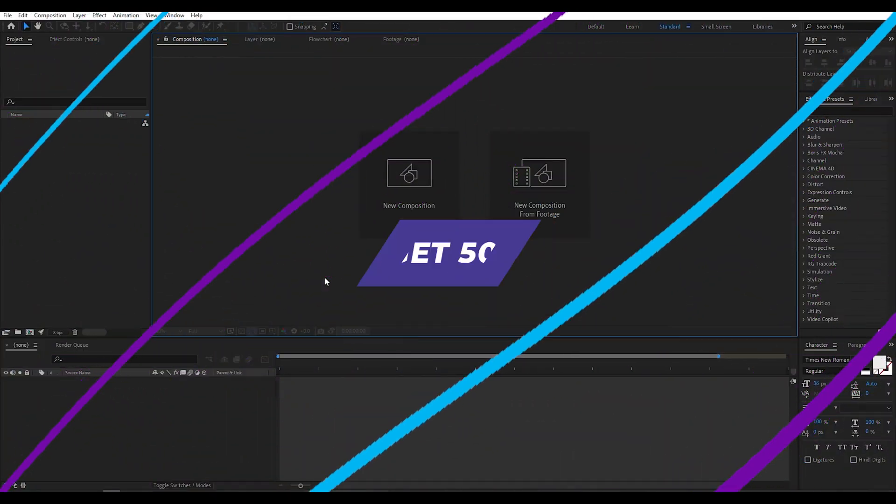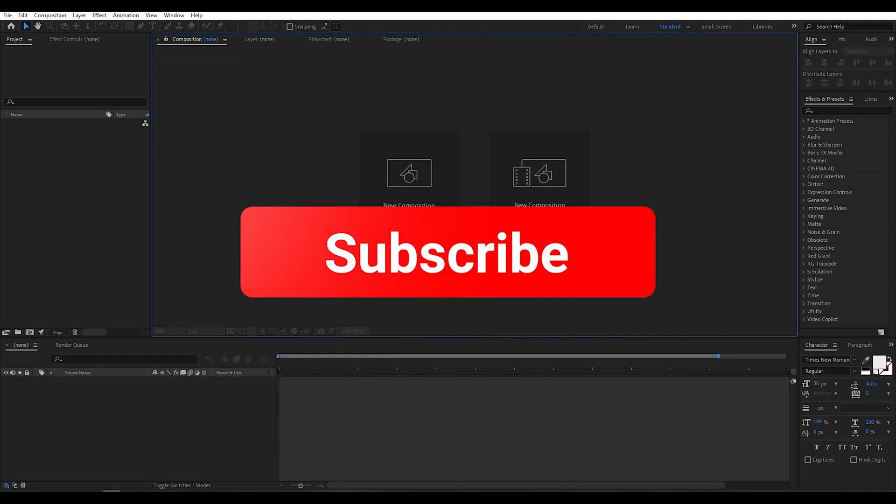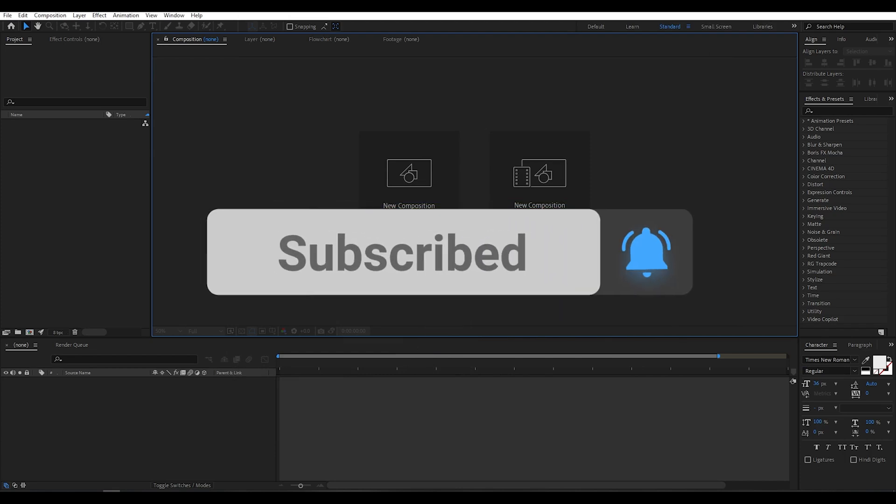Can I get 500 likes for this tutorial? If yes, please hit the like button and don't forget to subscribe to my channel.